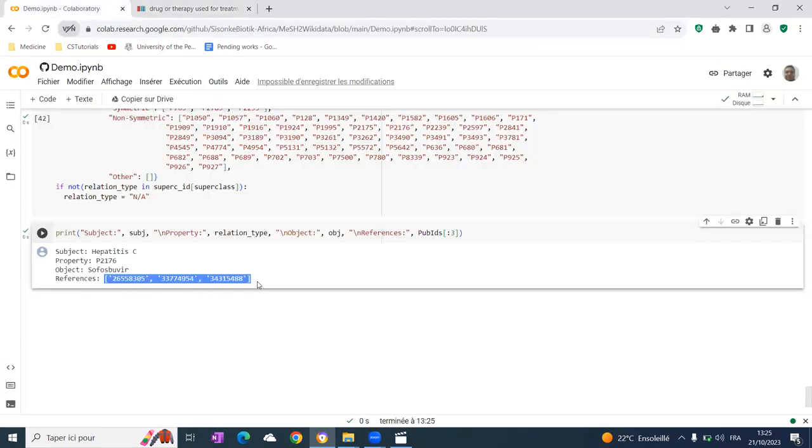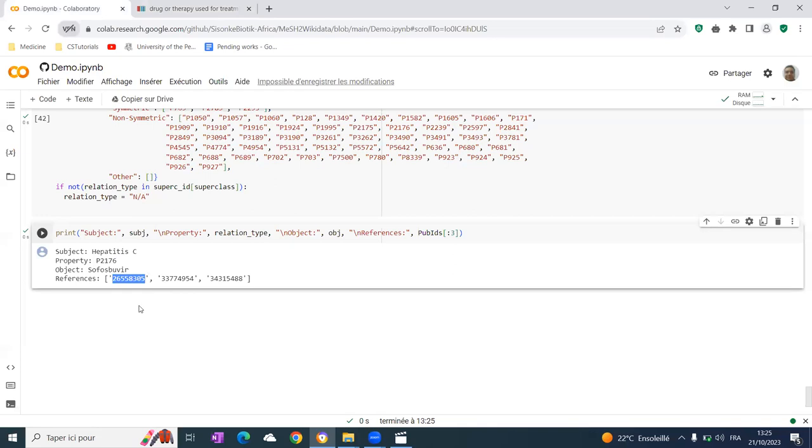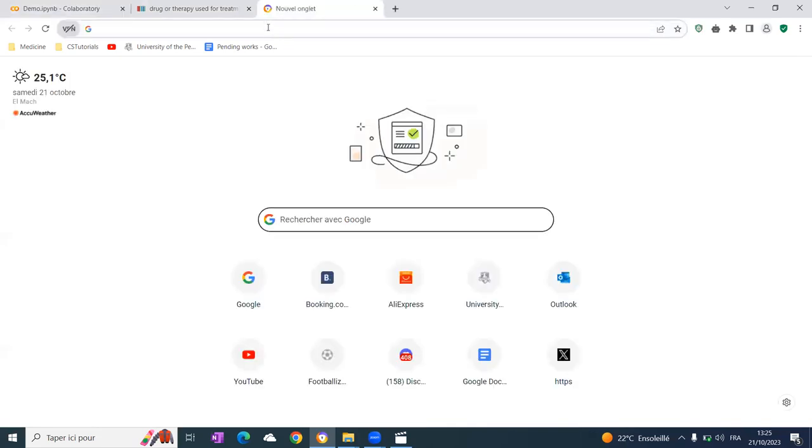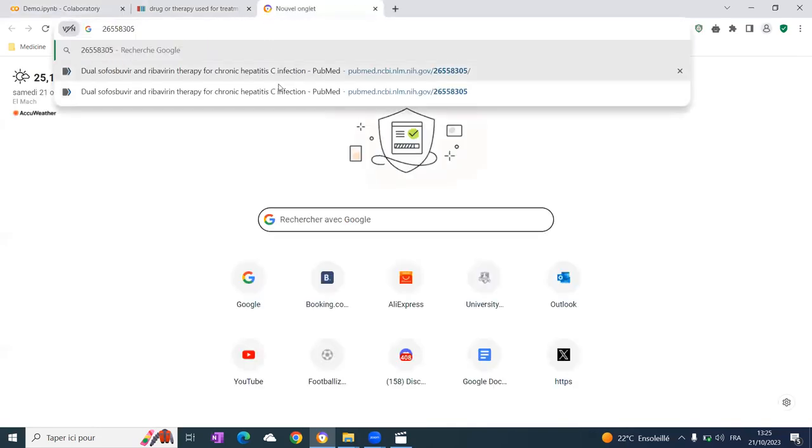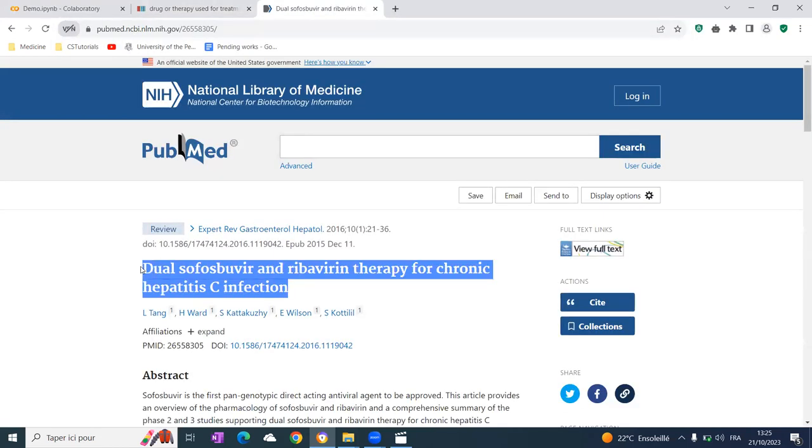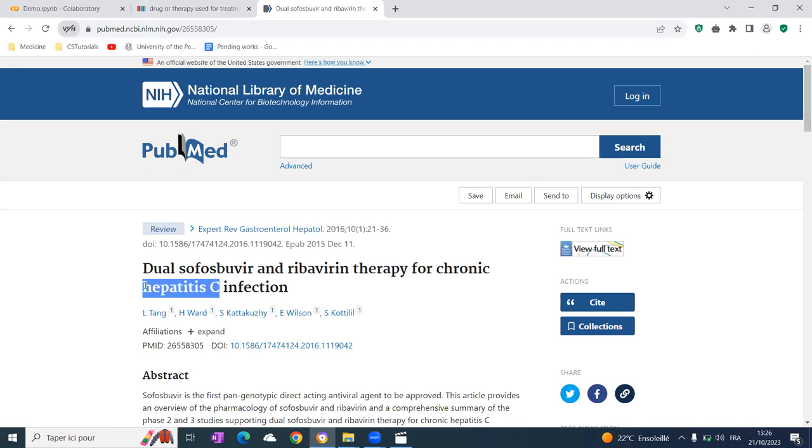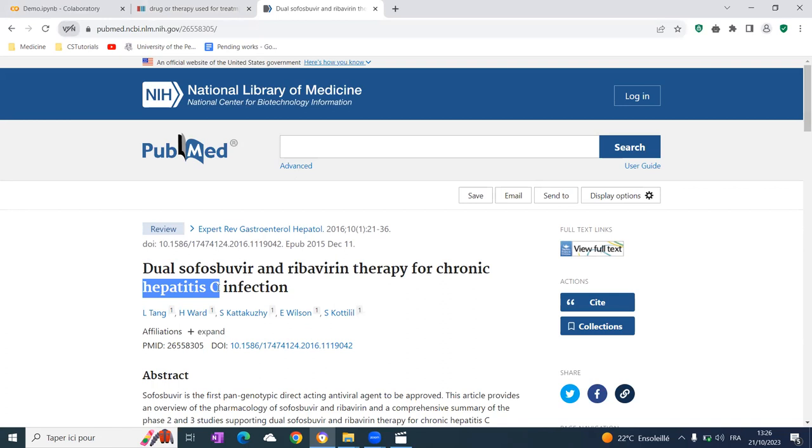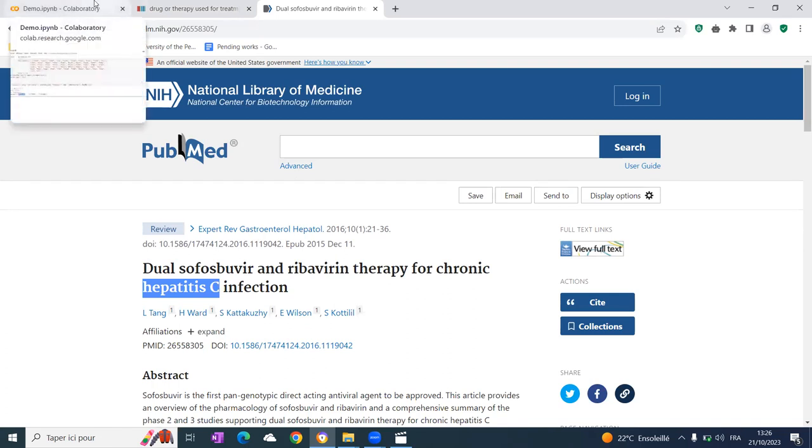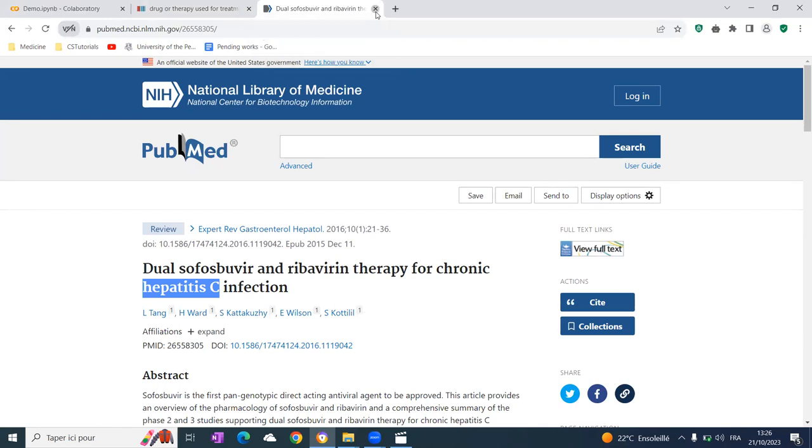Another thing this algorithm does is provide references for this relation. If the relation does not have a reference in Wikidata, you go through this PubMed ID and search for it. You find that it is a reference about the use of sofosbuvir for treating hepatitis C, so it is a correct reference and can be added to support the statement in Wikidata.